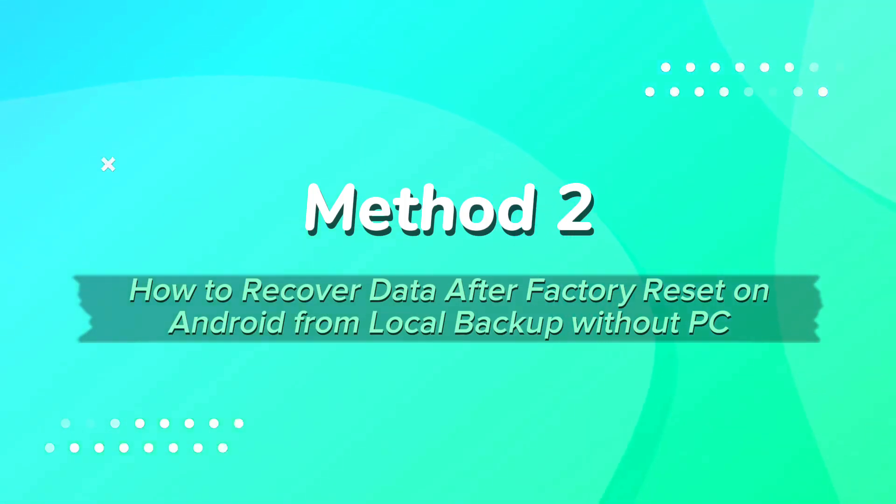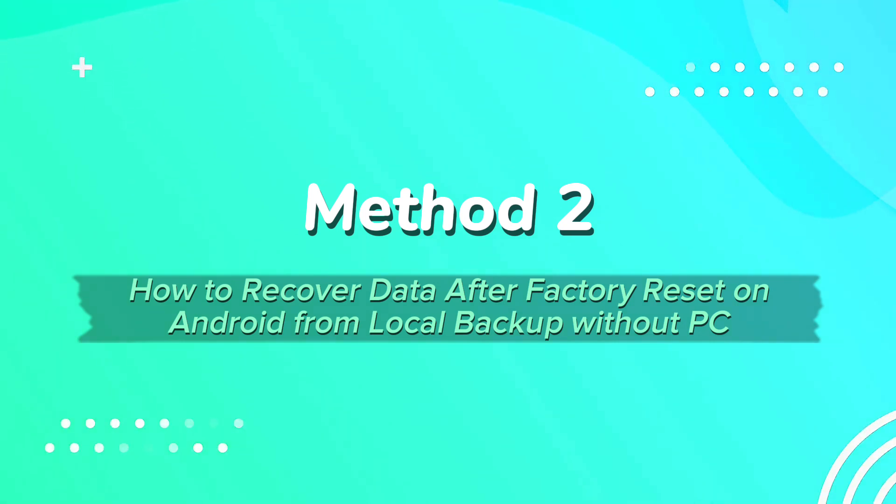Method 2. How to recover data after factory reset on Android from local backup without PC.